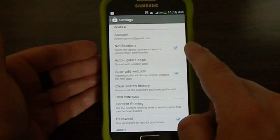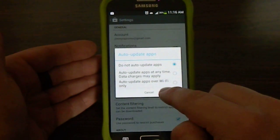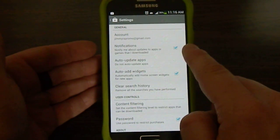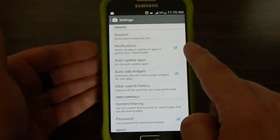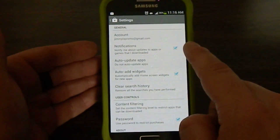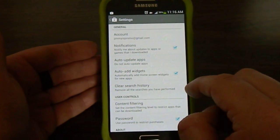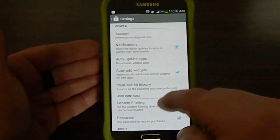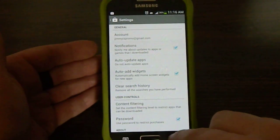I would also suggest if you have the Do Not Auto Update Apps, have this checked box right above it where it says Notifications. Notify me about updates to apps or games that I downloaded. So basically that's where it's going to let you know if there's going to be an update for you to go into your Play Store.